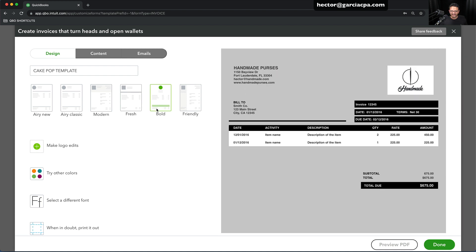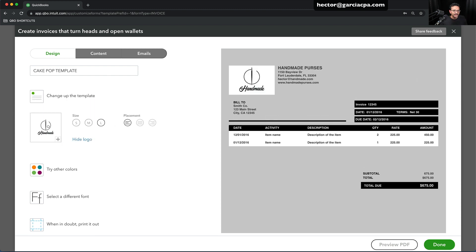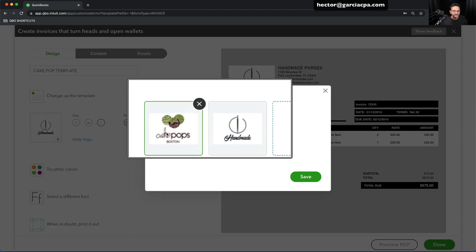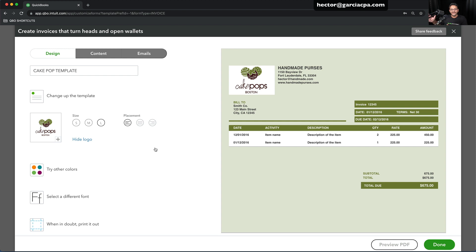I'm going to choose this theme because it's the most obviously different from the other one. I'll click Make Logo Edits and make this logo on the left-hand side. I'm also going to change the logo and put a different logo from my computer that is for my cake pops business, then click Save. The problem, as I mentioned earlier, is that if I change the company name here, it will change it throughout the entire QuickBooks file. That's a limitation with QuickBooks Online Simple Start and Essentials. We'll discuss going into Plus or Advanced to turn on locations and having multiple business names inside the same QuickBooks file.